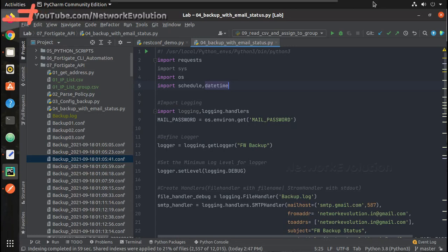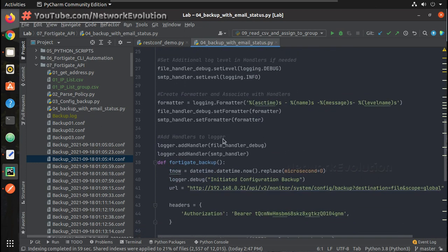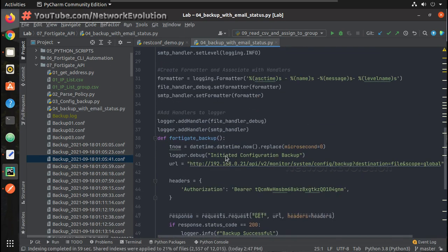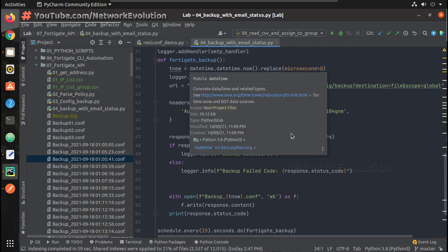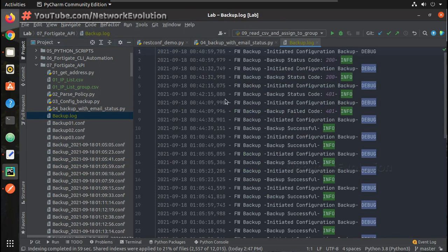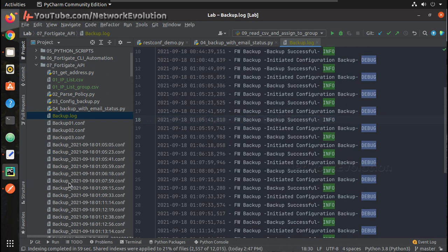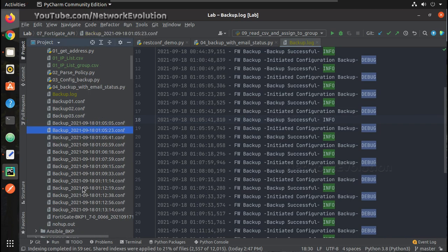Hi everyone, welcome to Python Learning Series for Network Engineers. This is the seventh video on how to do FortiGate API automation using Python. In the previous video we covered how to take a configuration backup from Python, how to run the script in the background without keeping the terminal open, trigger an email about the backup status whether successful or failed, and save a log file with timestamps.